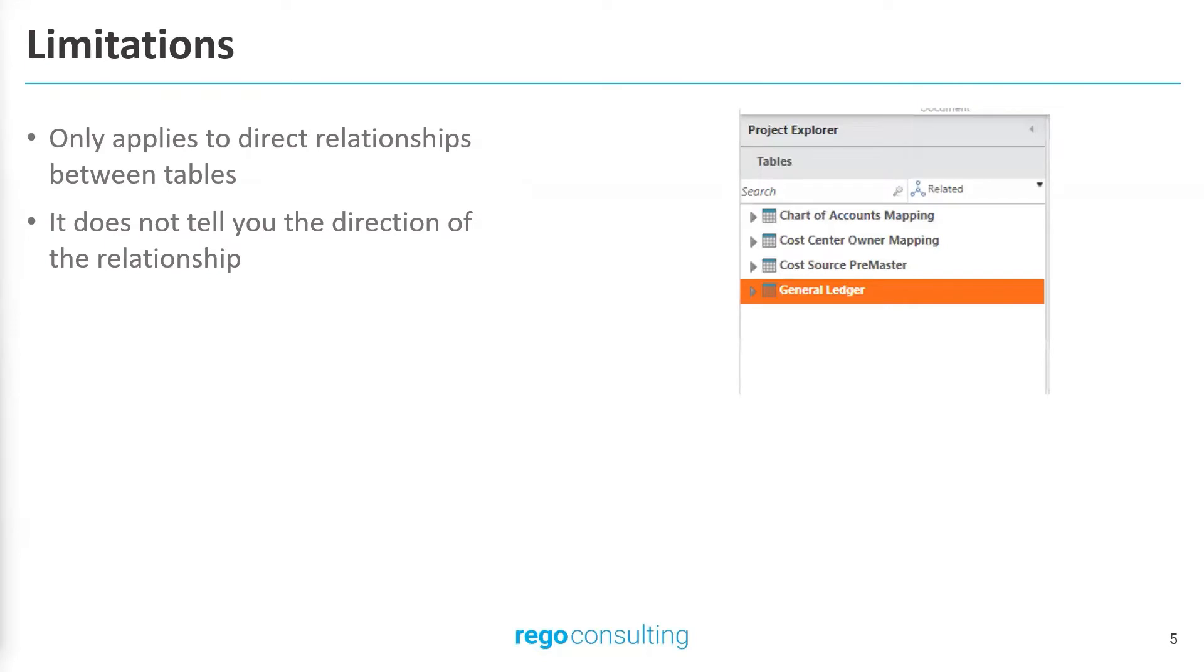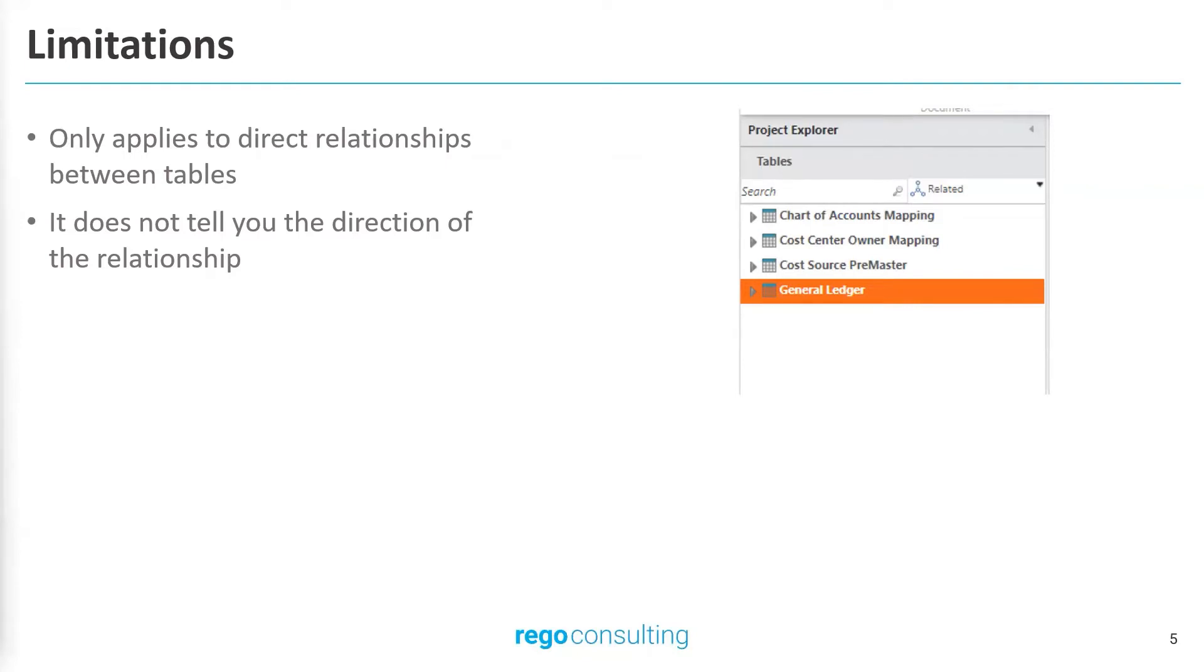Now for limitations. This feature only shows the direct relationships between tables. That means, for example, if we have a general ledger that is appended into a pre-master or consolidated table that has budget, and then mapped into the cost source master, we won't see the cost source master table when we look at the related tables for general ledger. It also does not tell you which direction the relationship is going for the tables. You won't know which tables depend on which or what functions were being used. You will only know that there is a relationship between the two tables.